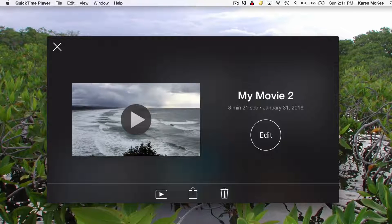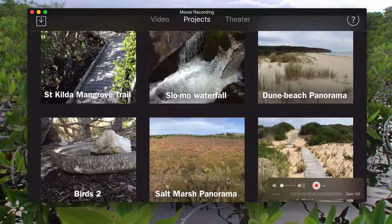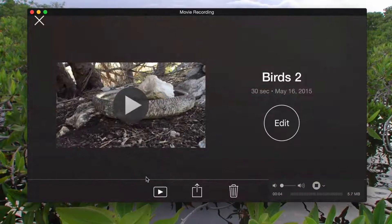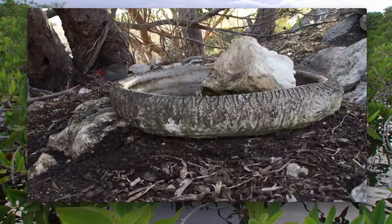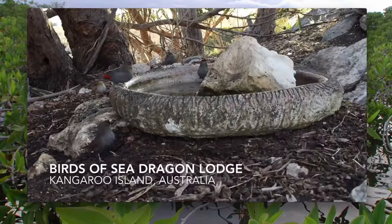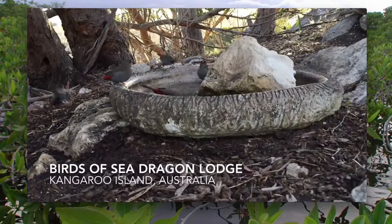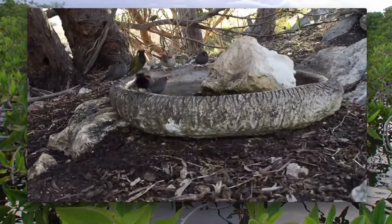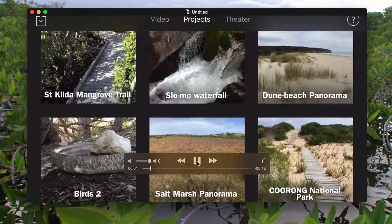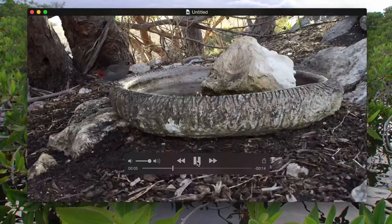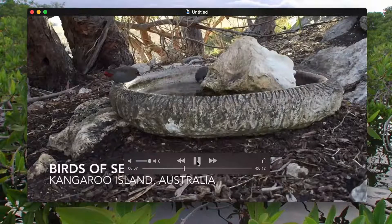If there was audio playing on the phone, that would be recorded as well. Here I'm playing back a video previously recorded on my iPhone, and QuickTime is now recording both the video and the audio playing on my phone. When I play it back, you can hear the audio that was playing on my phone.